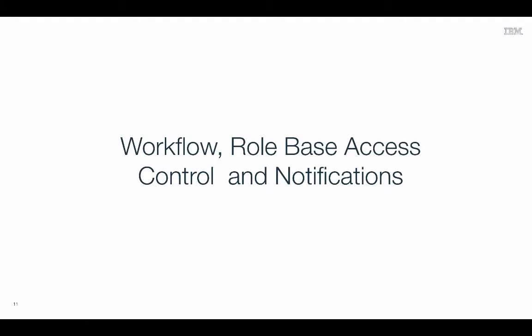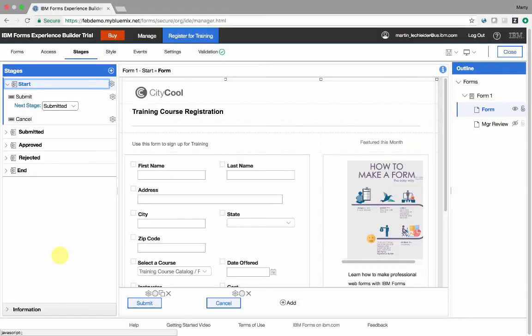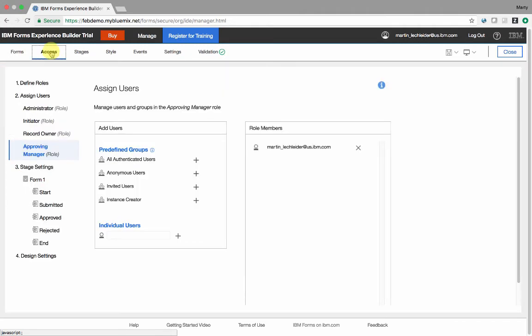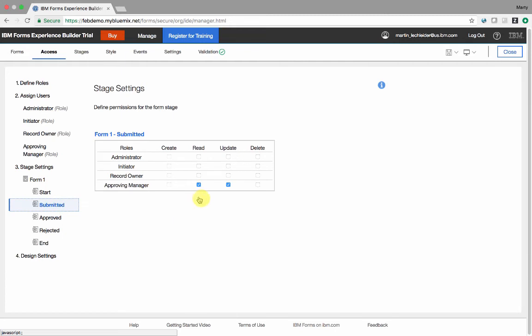Add workflow to your applications to streamline processes. When the initiator submits this form, it goes to the submitted stage. Once in the submitted stage, the approving manager is notified and then either approves or rejects it. Role-based access control works with workflow stages. In this example, we have a role called approving manager. And if we take a look at the workflow stage submitted, we see that only the approving manager can read and update the form when it's in this stage.